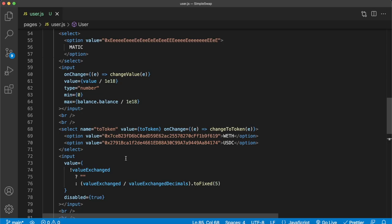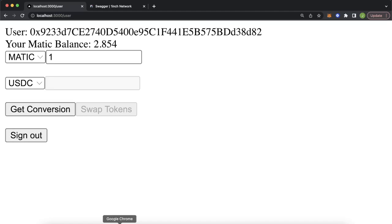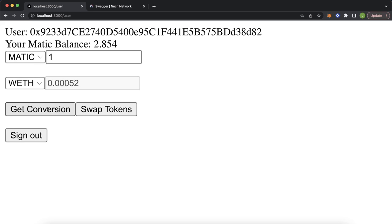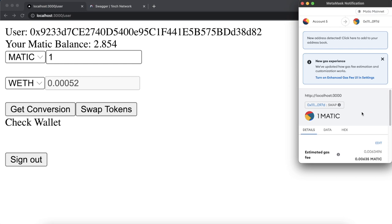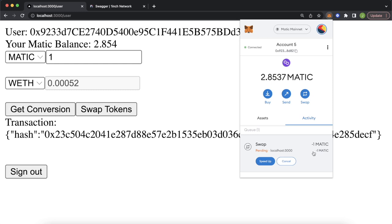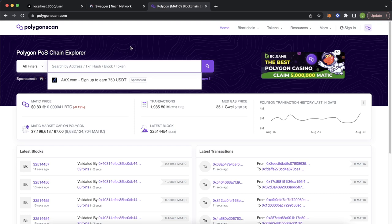Let's make sure this works. In the app we change it to one Matic, select wrapped Ethereum since we don't have any in our wallet, get the conversion from the 1inch API, and then swap the tokens. Our wallet pops up asking if we want to send one Matic to the 1inch aggregator. The gas doesn't look too high, so we confirm and get a transaction hash. Checking in our wallet — the swap is pending, then it goes through. Jumping into Polygon Scan and pasting the transaction hash, we've changed one Matic to 0.0005 wrapped Ethereum.